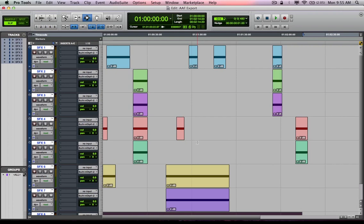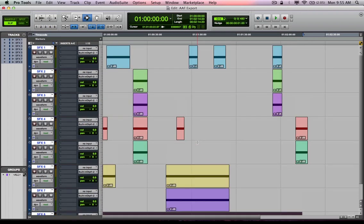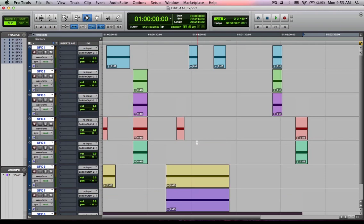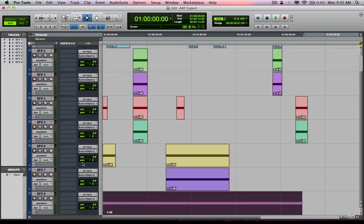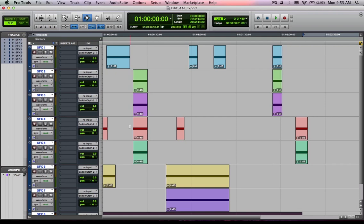As you can see, I've got a session here. Let's just pretend I needed to export this as an AAF out of Pro Tools. Firstly, and probably the most important thing with exporting an AAF out of Pro Tools, is it's based upon selected tracks. So first things first, I'm going to pretend I don't have any tracks selected.